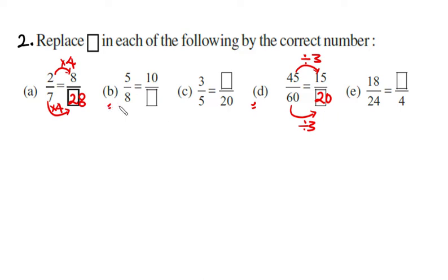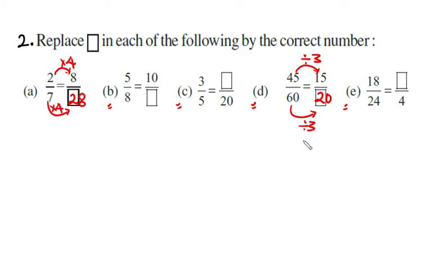Parts B, C, and E are left for homework. You will write your answers in the comments section, writing 'Example 2' followed by your answers.